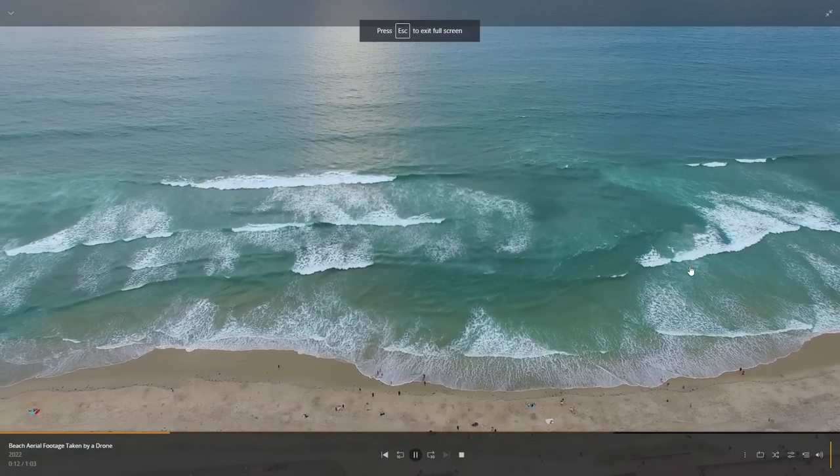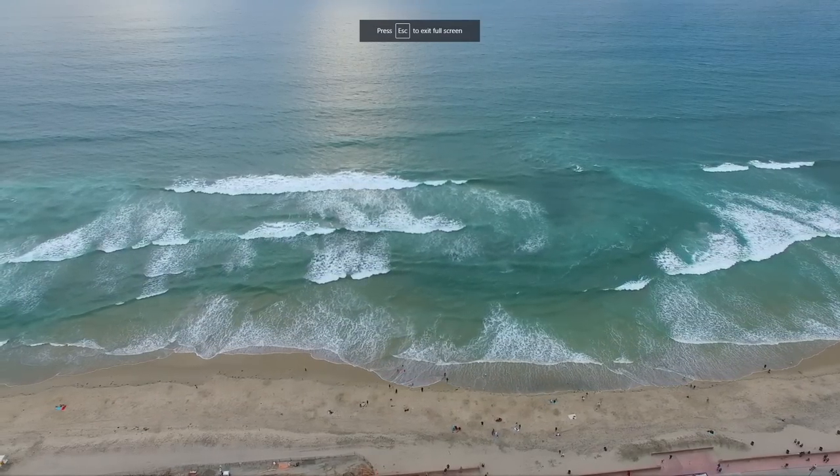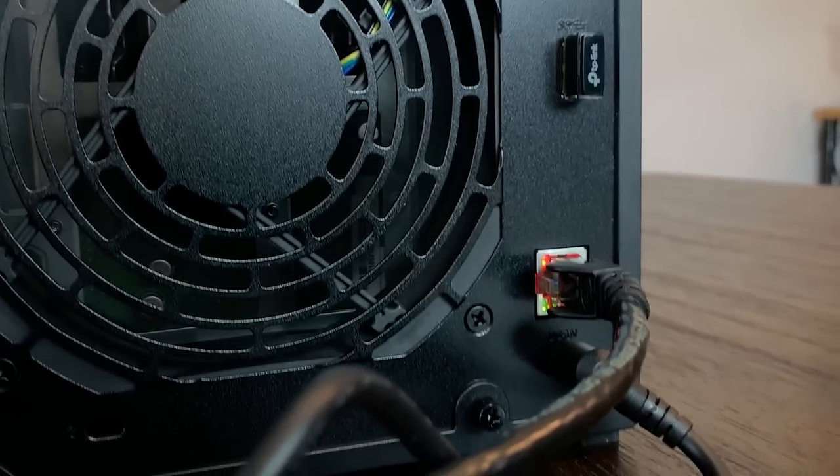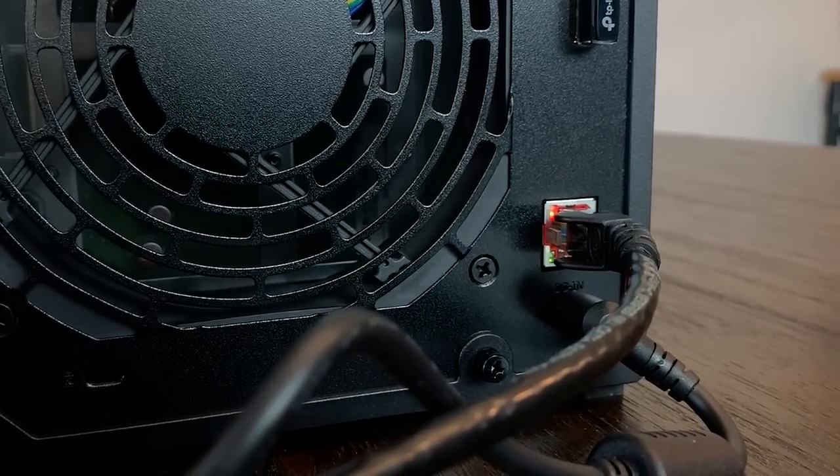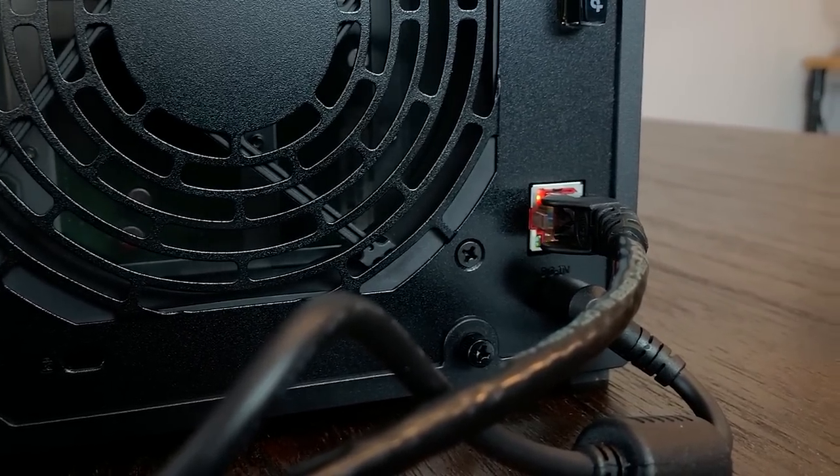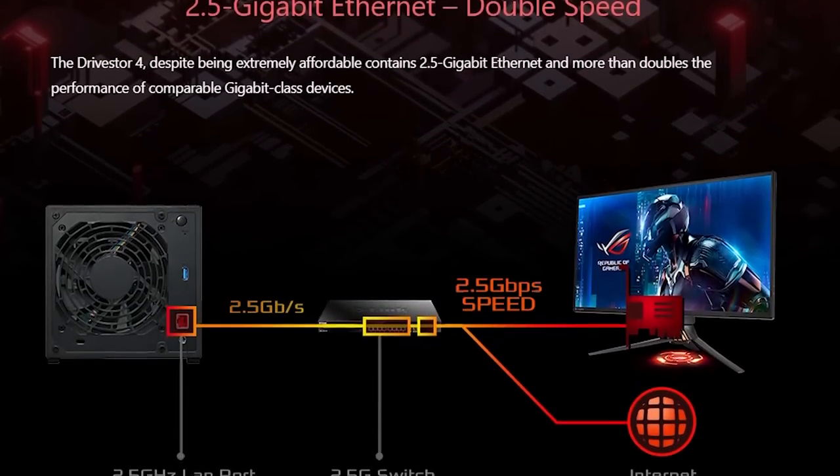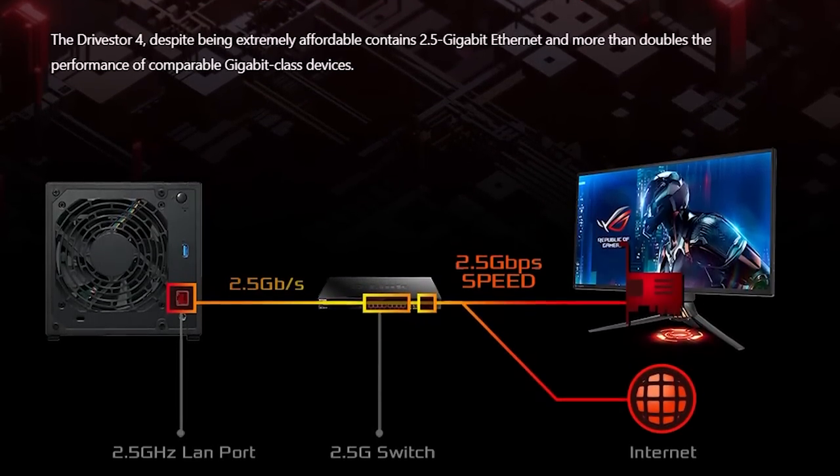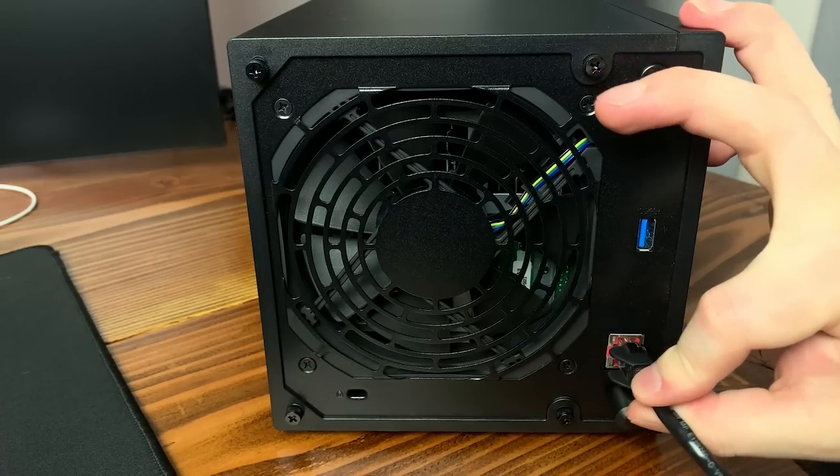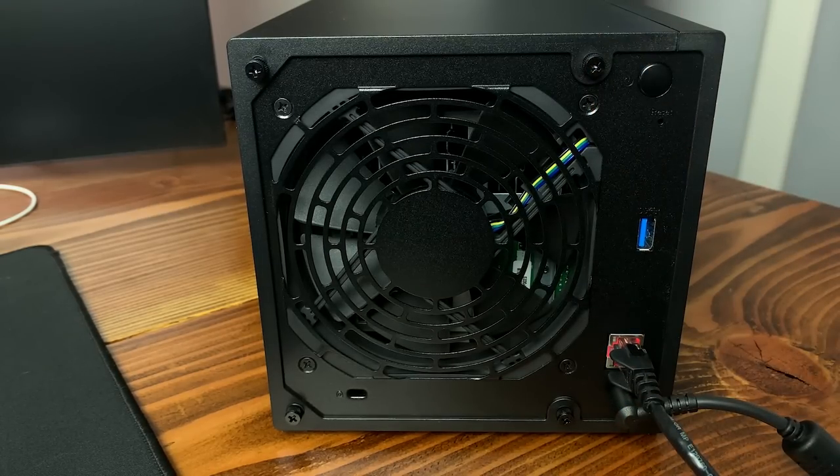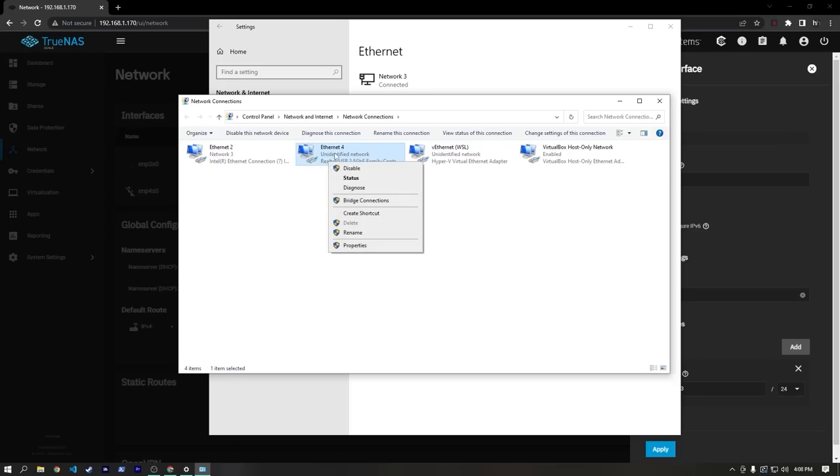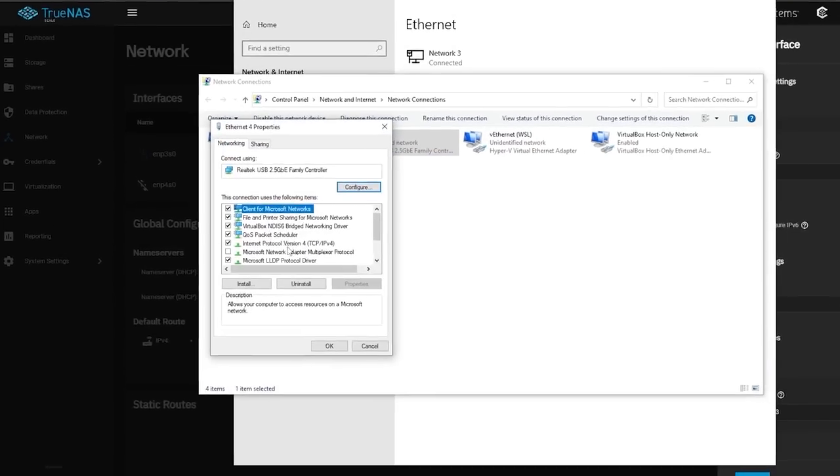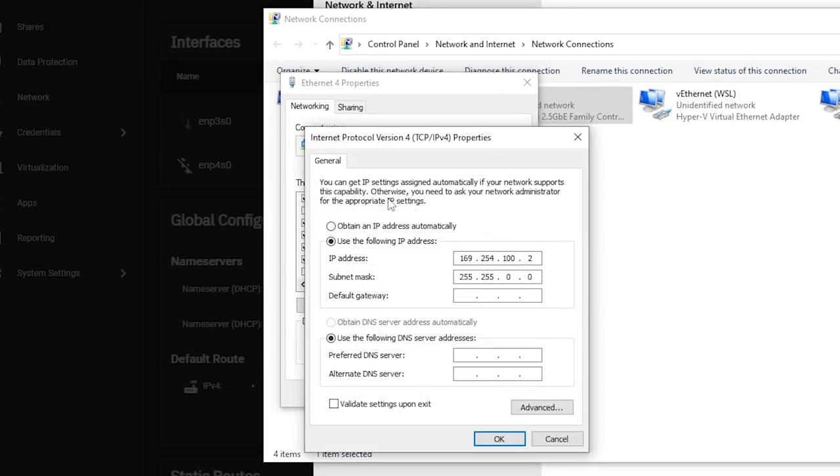I don't currently have a 2.5 gigabit switch, but I really didn't want to hold back any potential performance by not using the 2.5 gigabit NIC, which in my opinion is one of the best things about this NAS. To test this port though, I had to set up a direct connection to a 2.5 gigabit NIC on my main PC, which means the drive store would no longer be accessible on my local network, and could potentially be completely inaccessible if I messed something up.